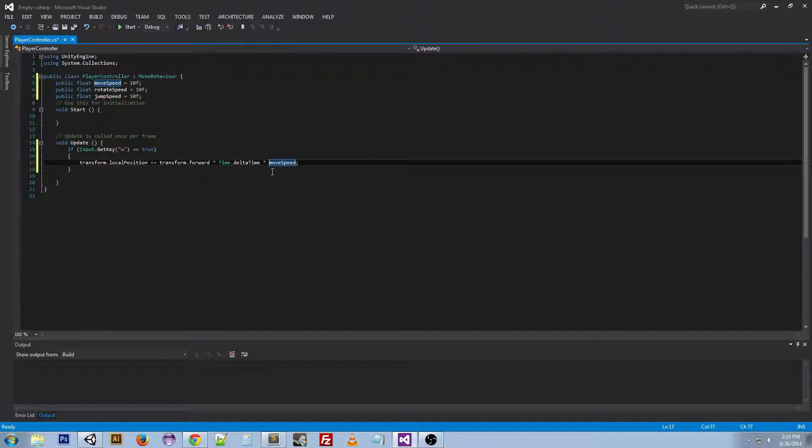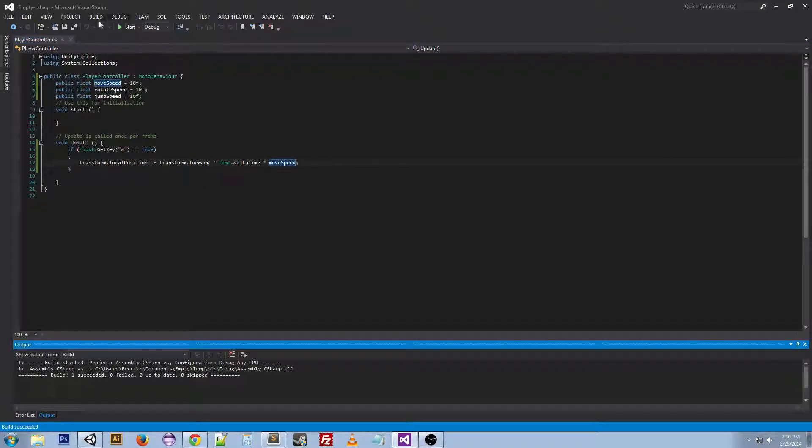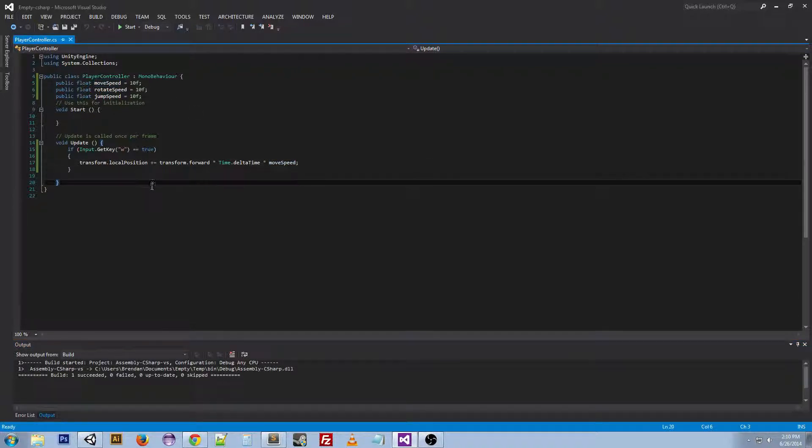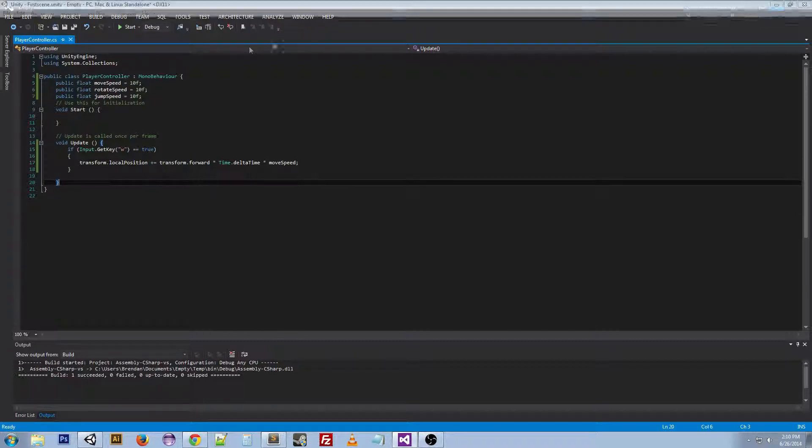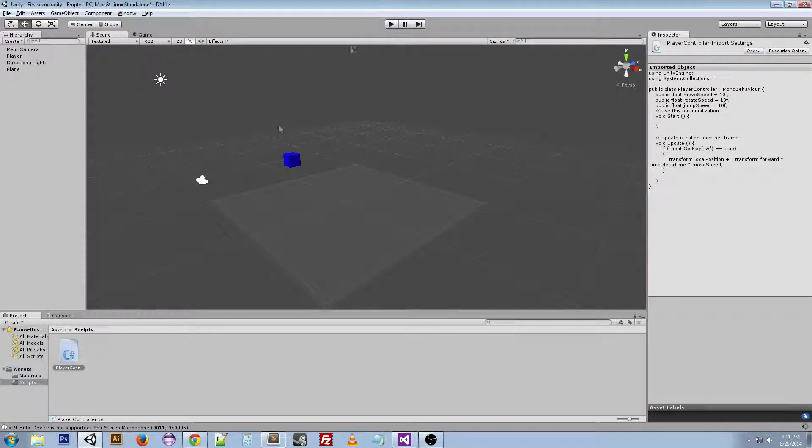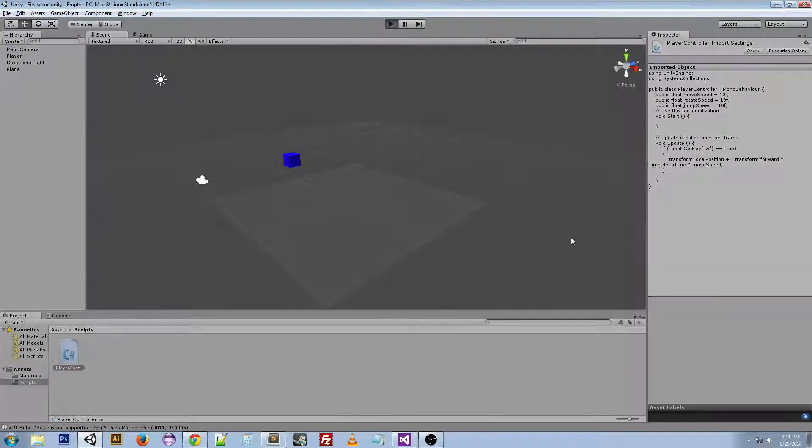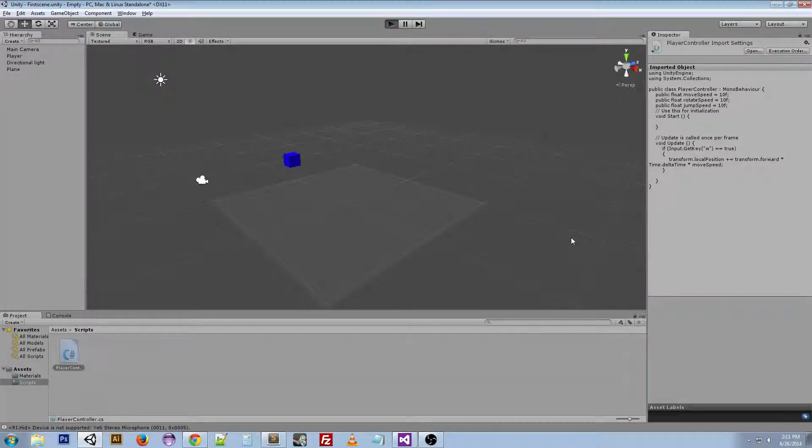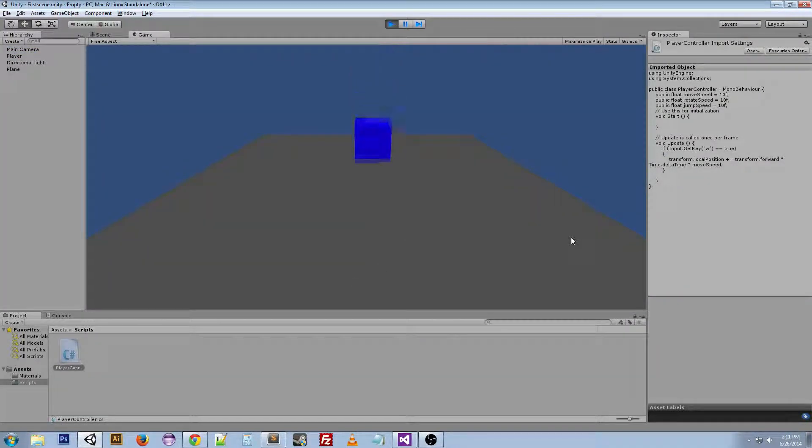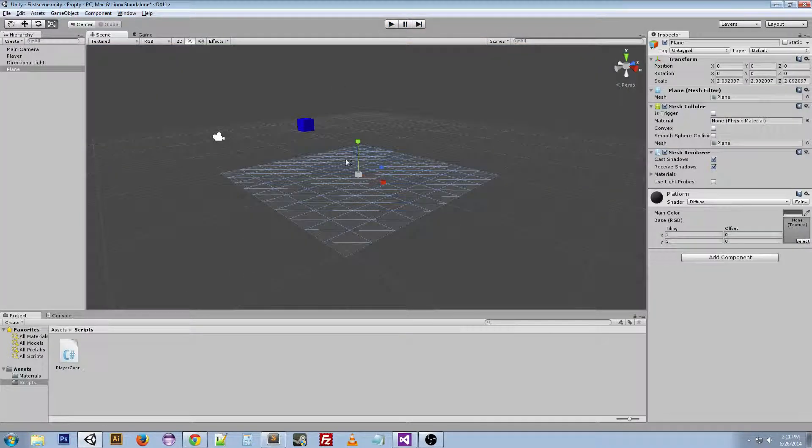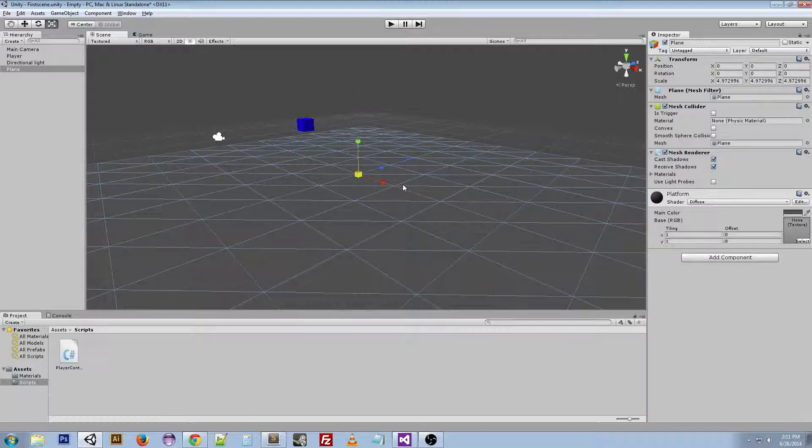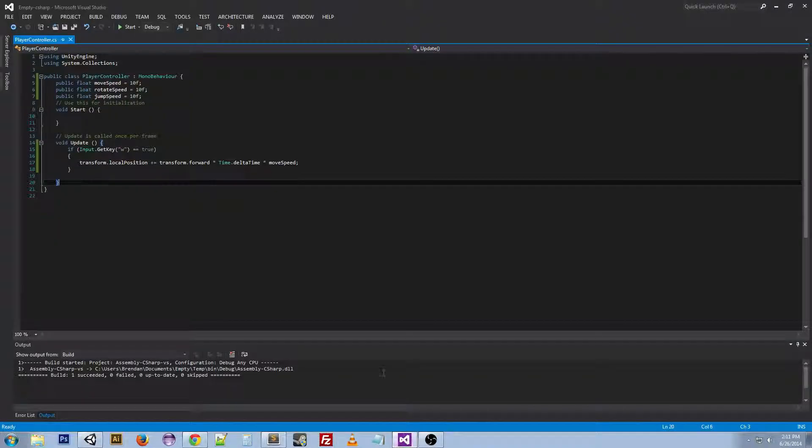Now if we control shift B to build this or just go to build, build solution, and we go back to our Unity scene and we can just go ahead and click and drag this onto the player. Now when we press play, he falls just like normal. But then if we press W, he'll move forward and fall off because I have gravity on him.